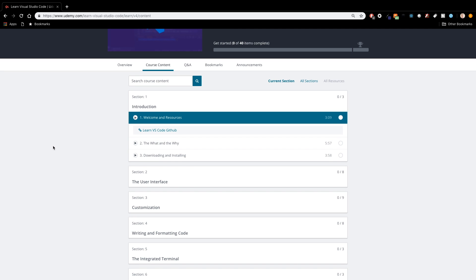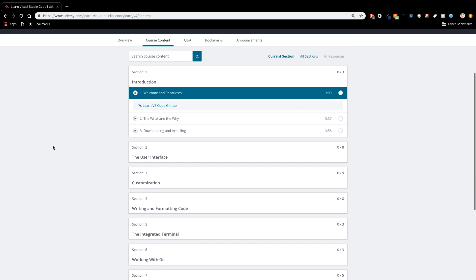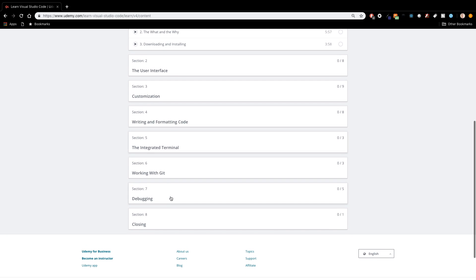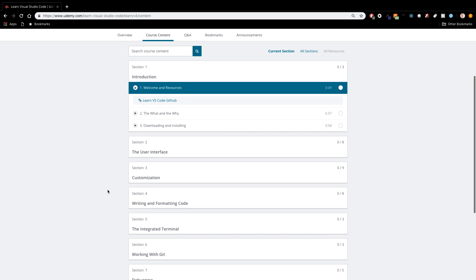It goes through all the different things that we talked about in this video in huge detail. Customization, the user interface, writing and formatting code, the integrated terminal, working with Git, debugging. There's all different kinds of great content in here that you definitely want to check out if you enjoyed this video.